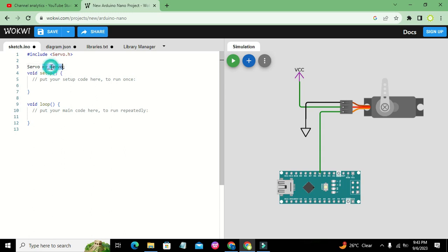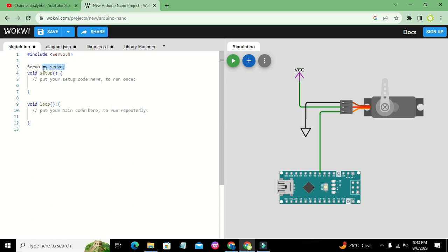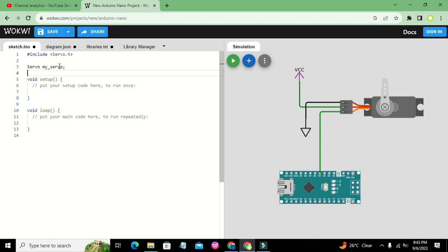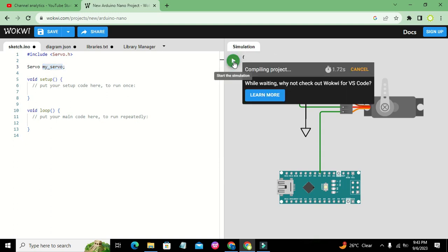We write the name of the class and then any variable name, and this automatically becomes an object of that particular class. We create this object because we want to access certain functions from this library. We will run it to see if we get any errors.